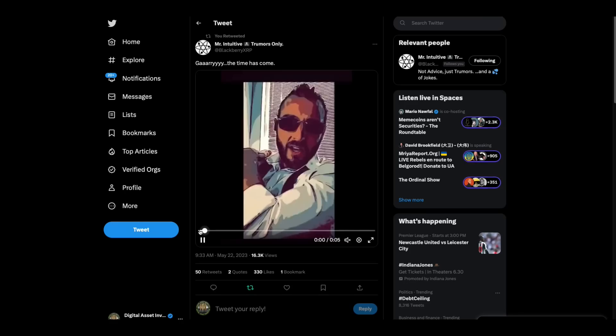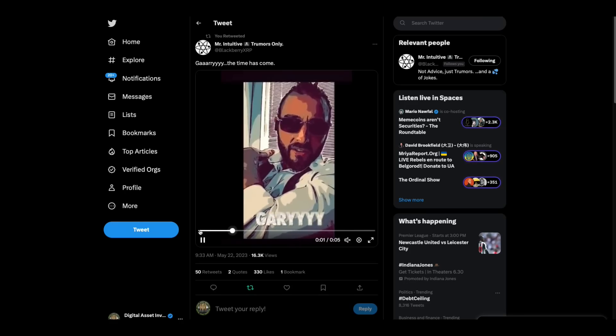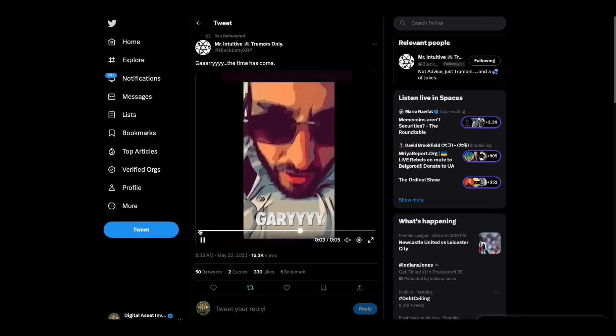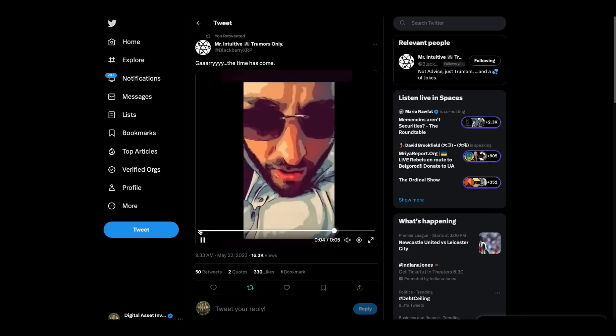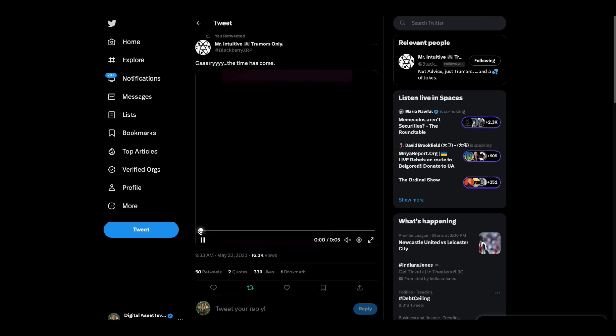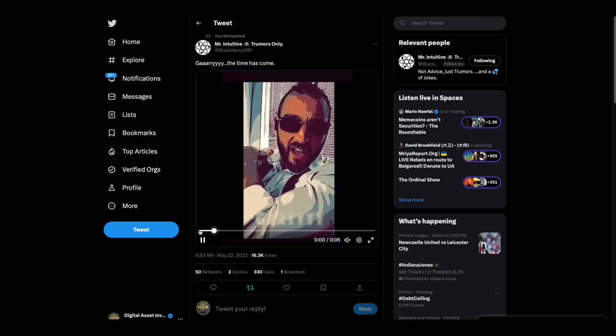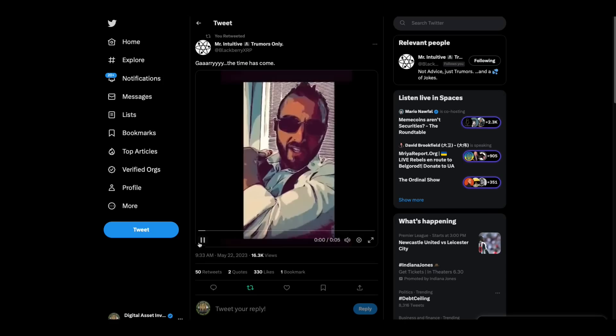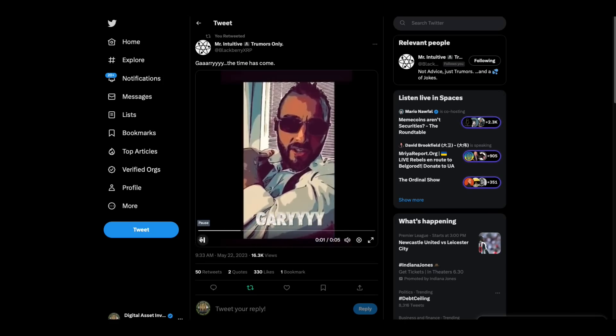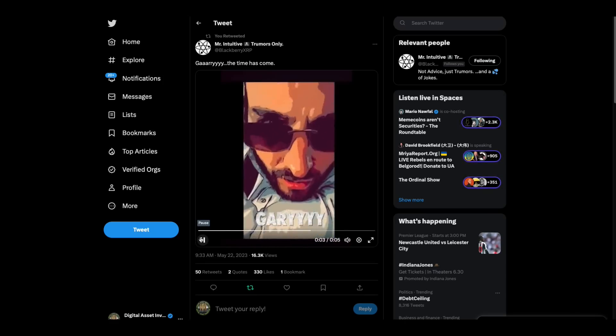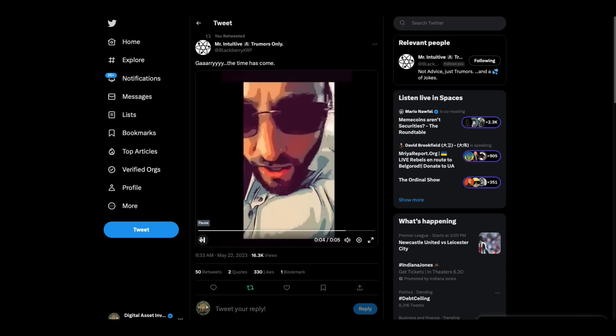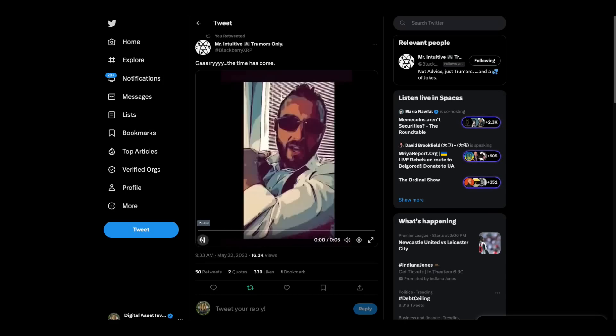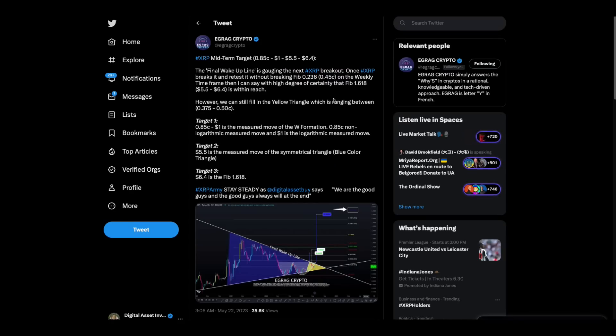The official cool guy of the Digital Asset Investor channel is here to give us a little reminder. Gary, are you there? He's the official cool guy, has gotten a lot more sophisticated with his graphics as we've progressed.